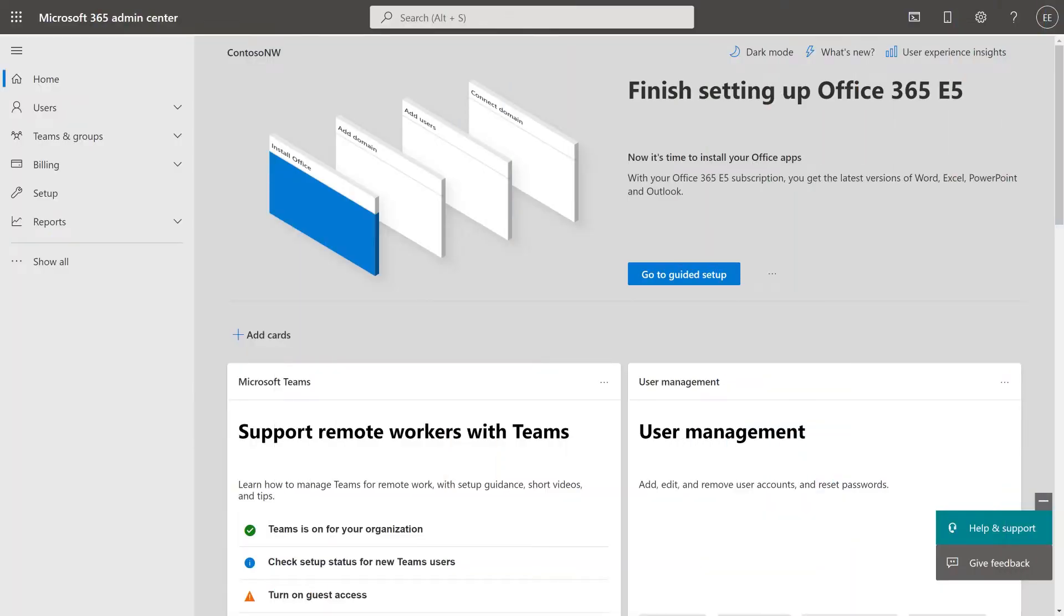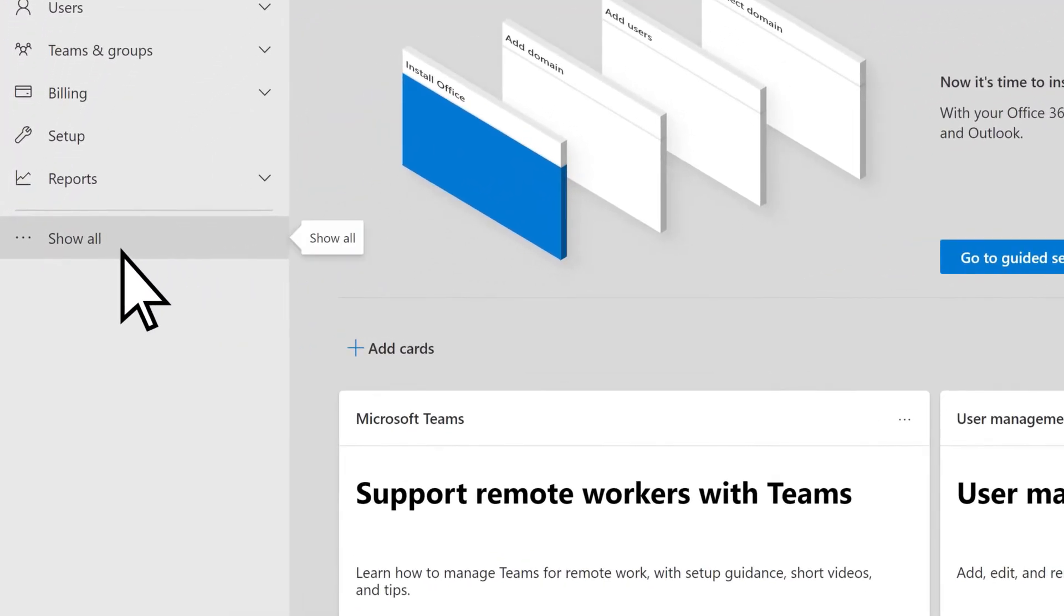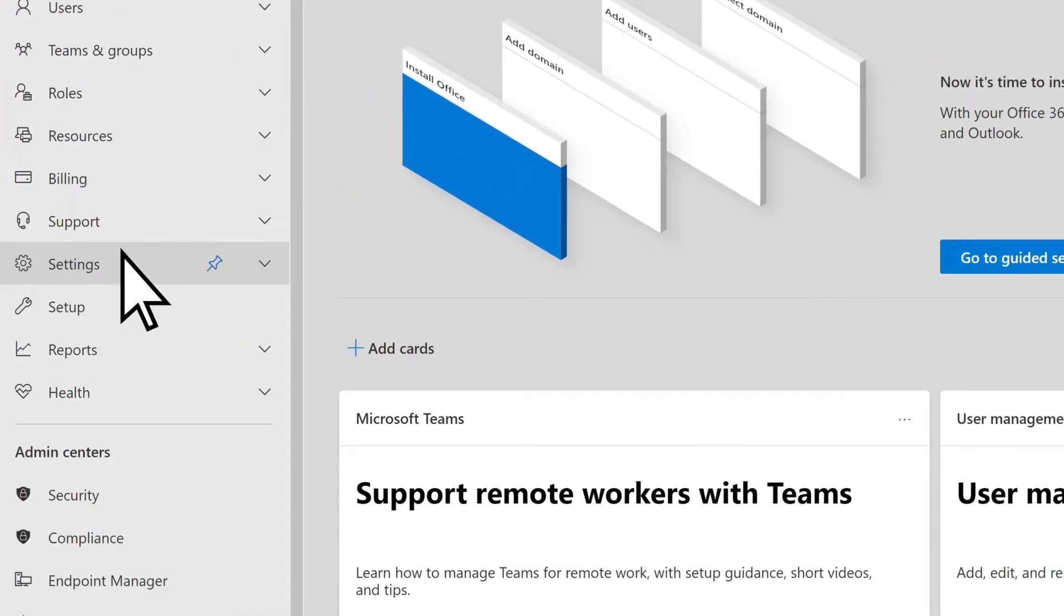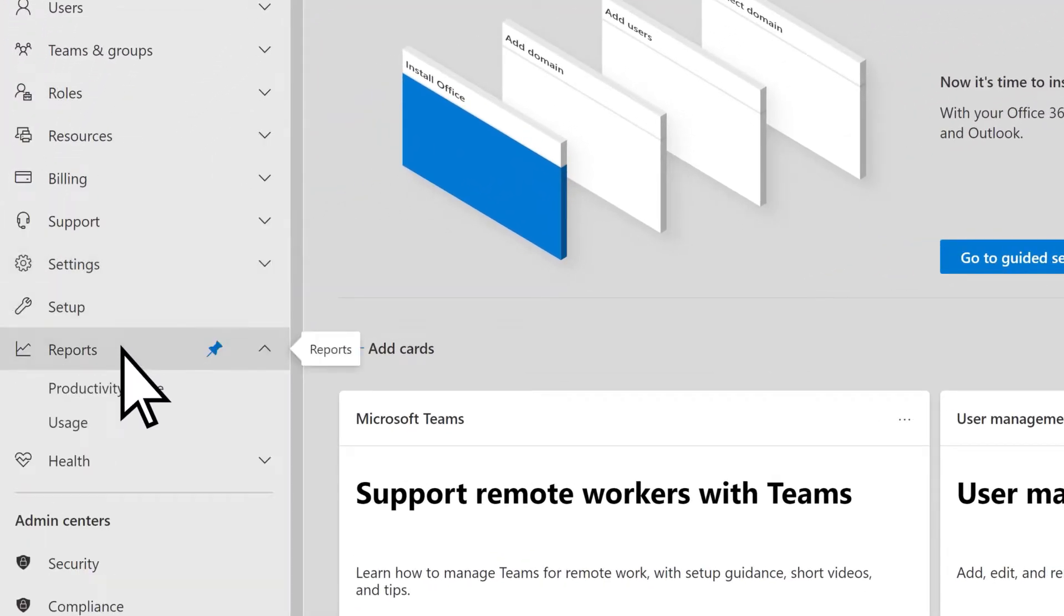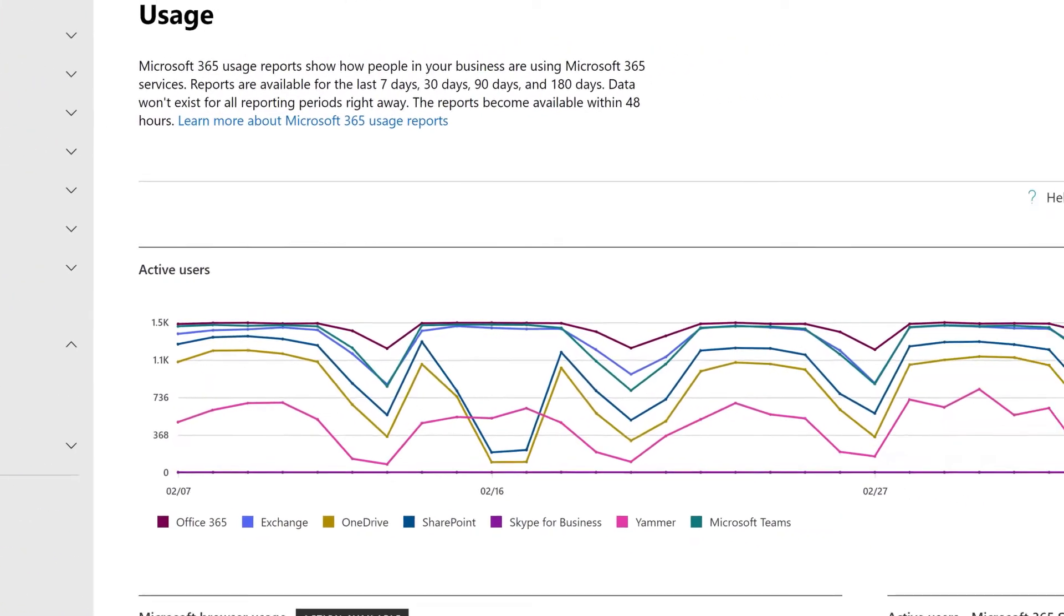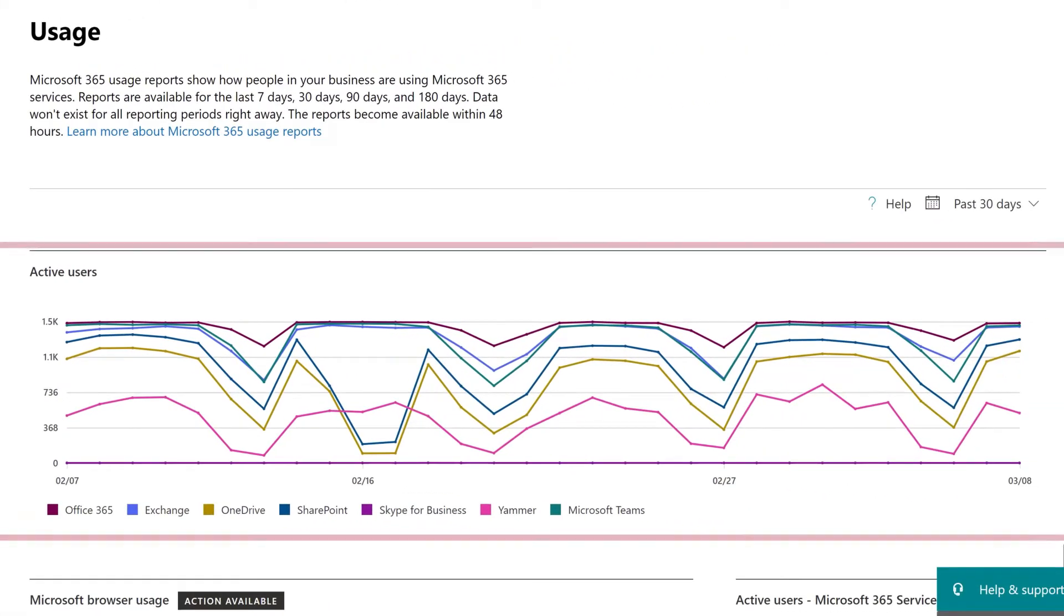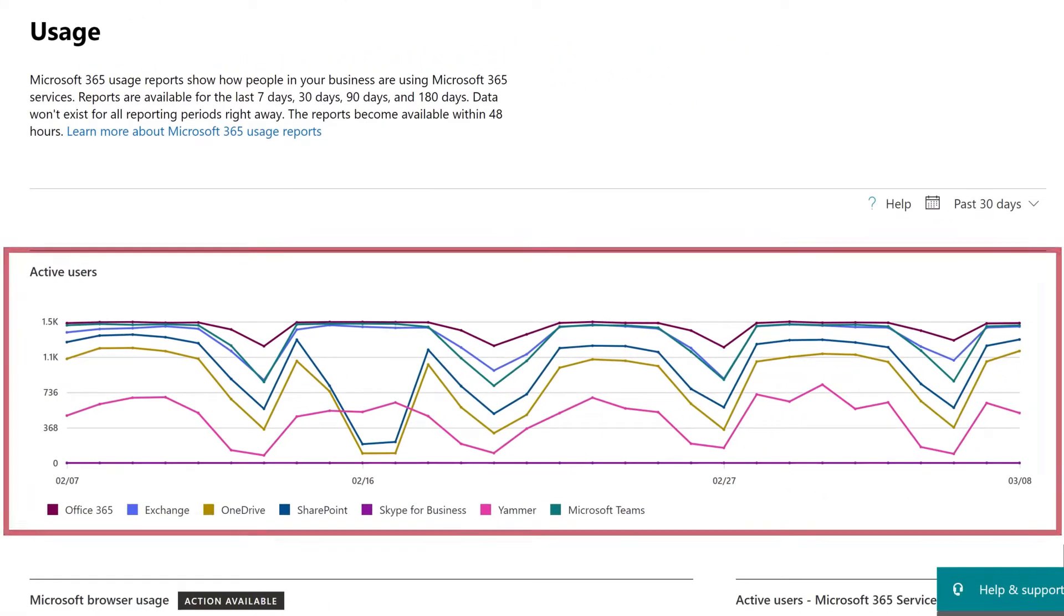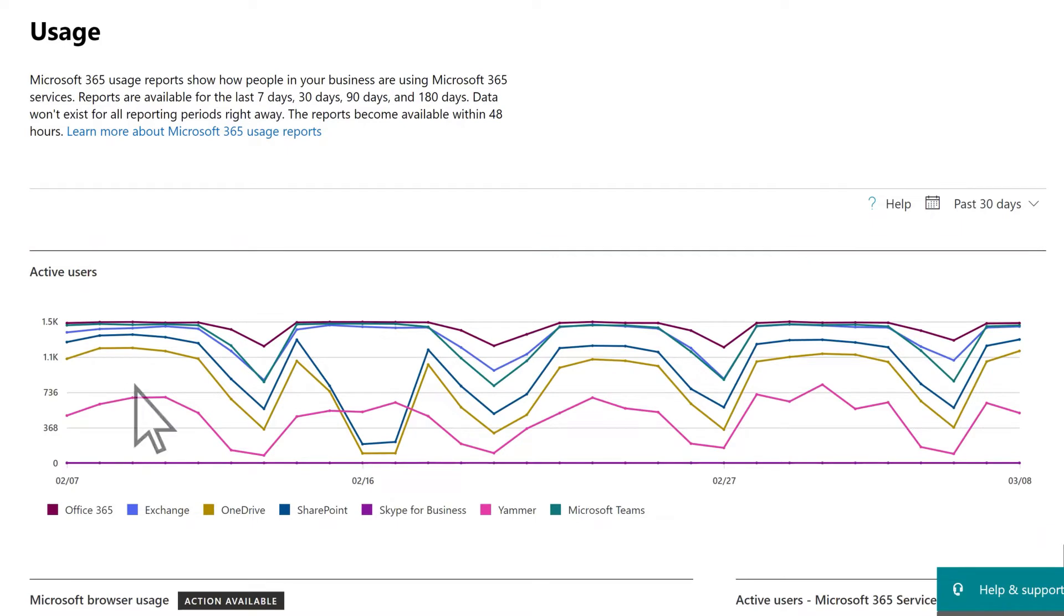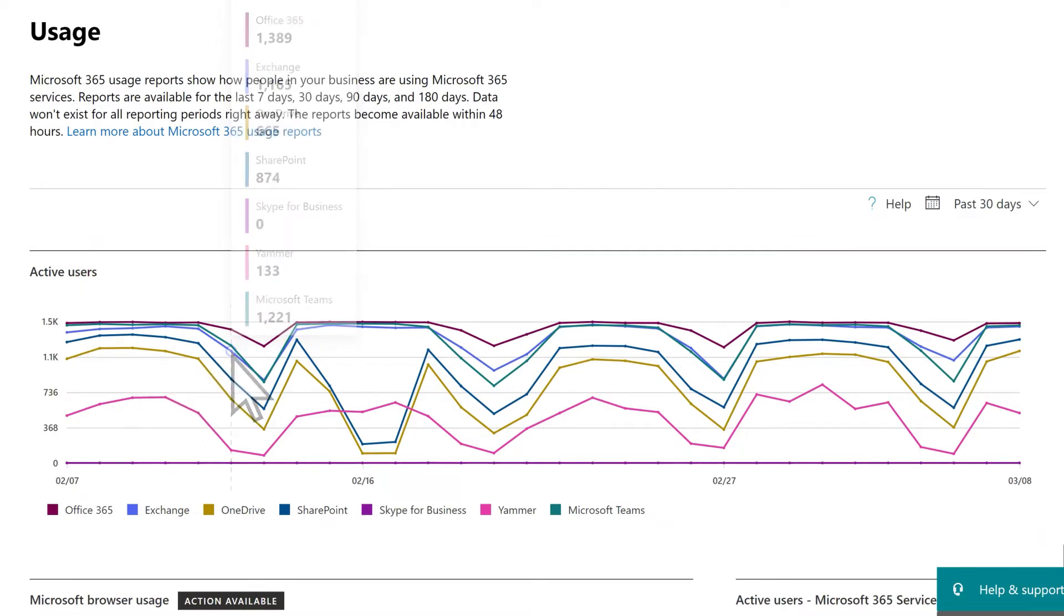In the Microsoft 365 Admin Center, select Show All, Reports, then Usage. At the top of the page, you'll see the Active Users report, which shows you the services that are used most by the people in your organization.